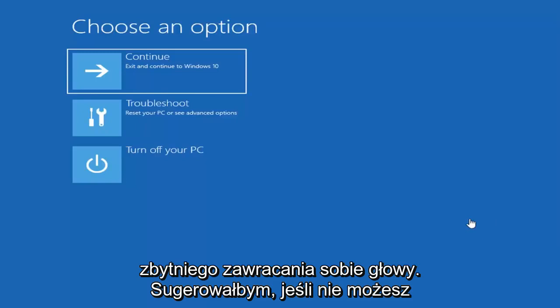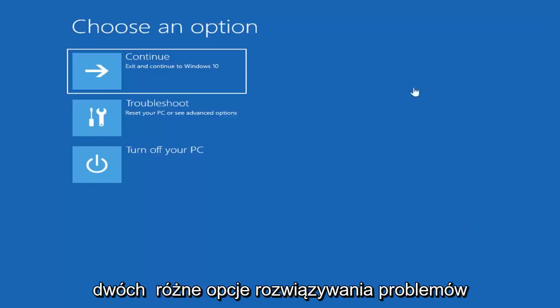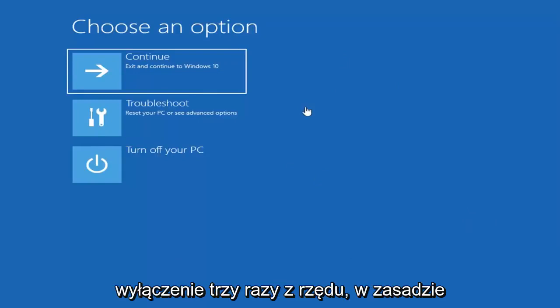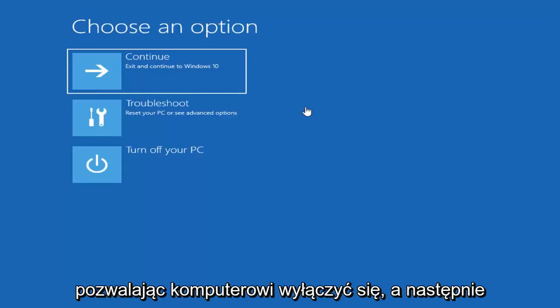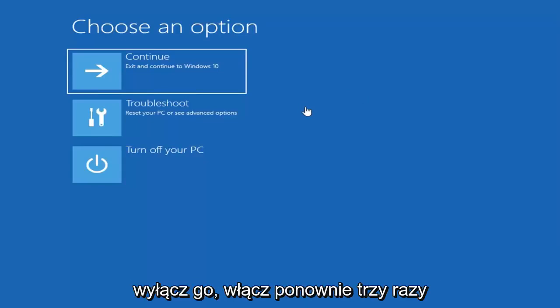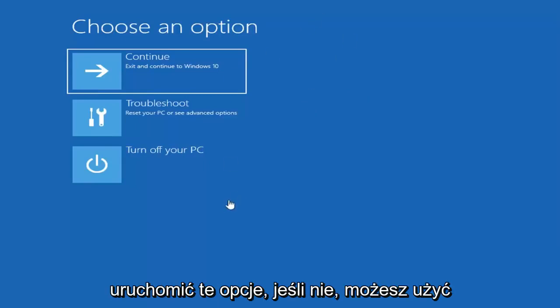Now I would suggest if you're unable to boot into Windows and get to different troubleshooting options here, perform a hard power off three times in a row. Basically holding down your power button and then letting your computer turn off and turn it back on again, turn it off, turn it on again three times in a row, you should hopefully be able to launch these options.